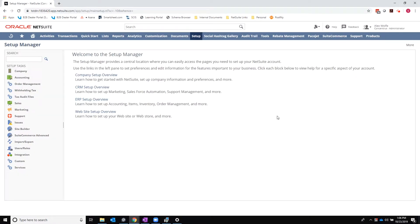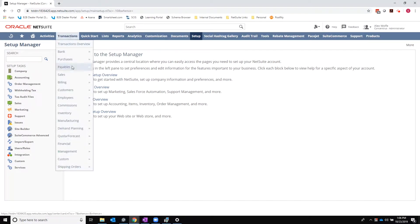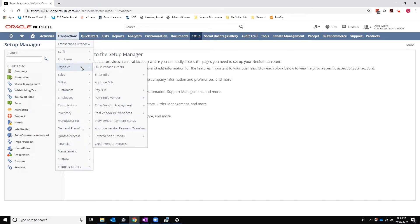At this point, I am ready to start entering my vendor prepayments. Go to transactions, payables, enter vendor prepayment.